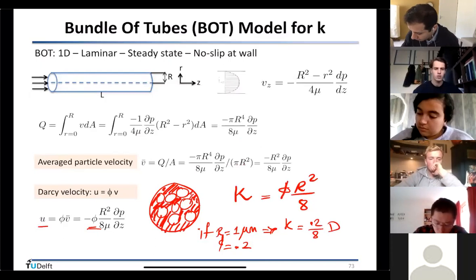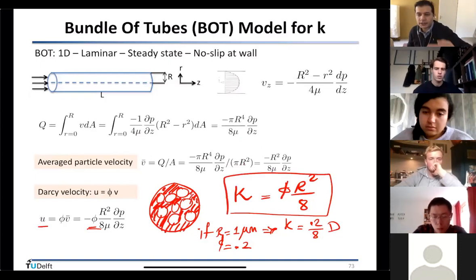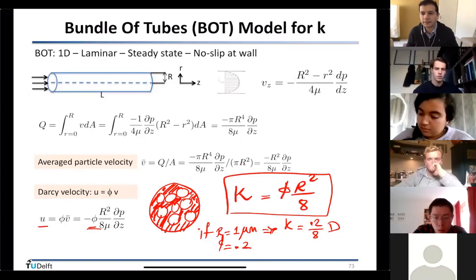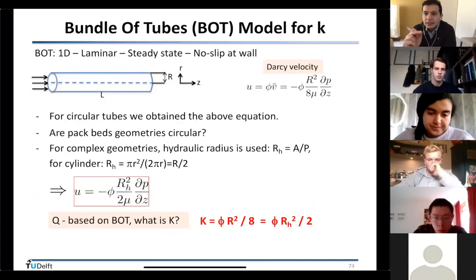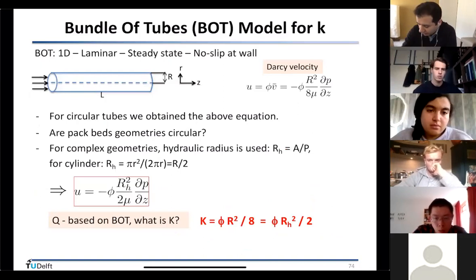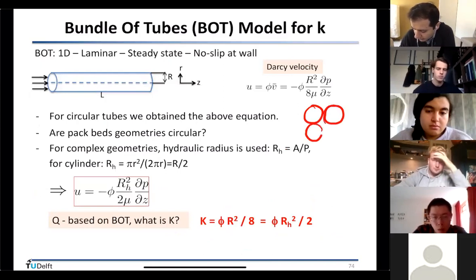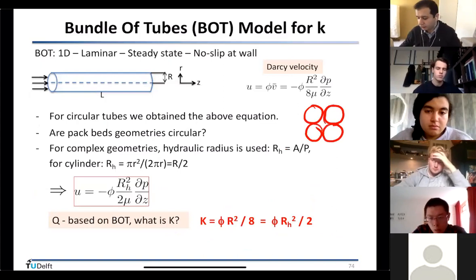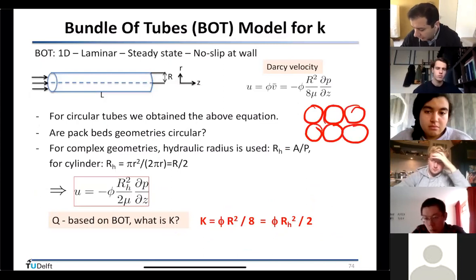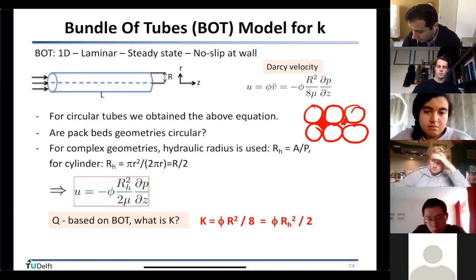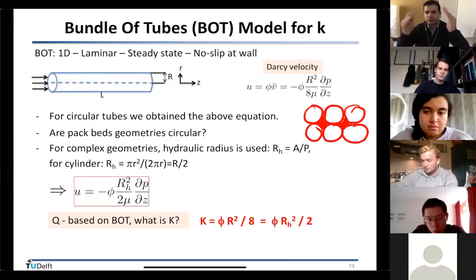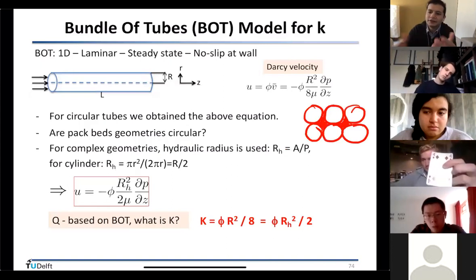For one tube: k = R²/8. For a bundle: k = φ · R²/8. Now I need to make the system look more like a sand pack. The cross-sections of tubes were assumed circular, but in reality the cross-sections between grains are not perfectly circular. When you have grains packed together, the channels look like butterfly or diamond shapes — irregular, not circular.